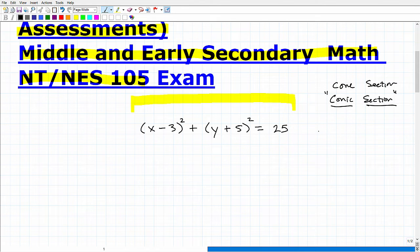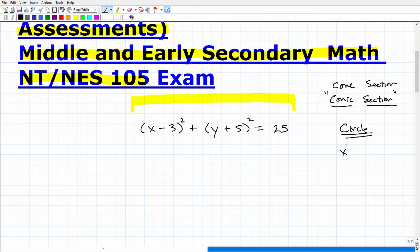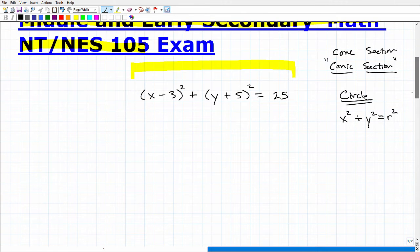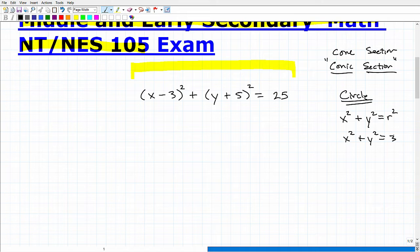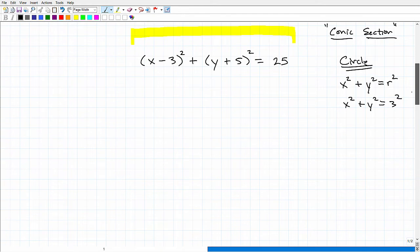This happens to be a circle. So essentially I'm asking you to graph a circle. What's the basic equation of a circle? Well, x² + y² = r² is the basic equation of a circle, where r is the radius. This circle would be centered at the origin. So if I had x² + y² = 3², let's go ahead and do this basic problem to warm up.